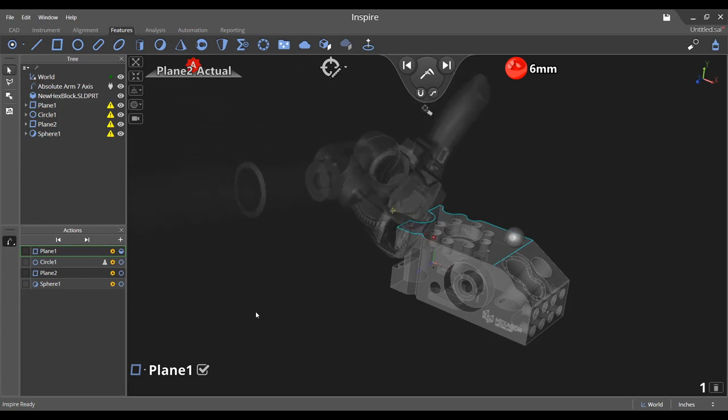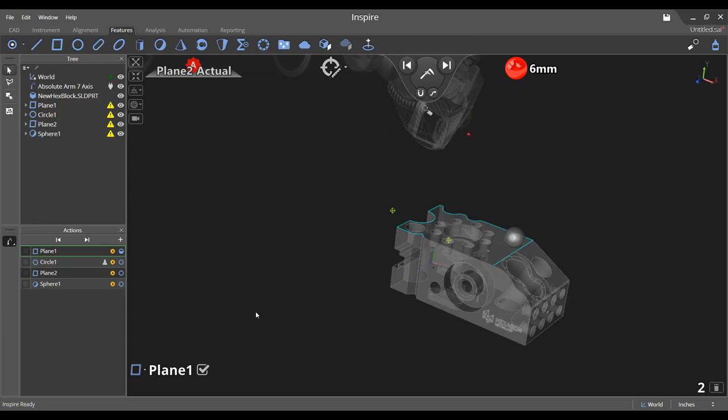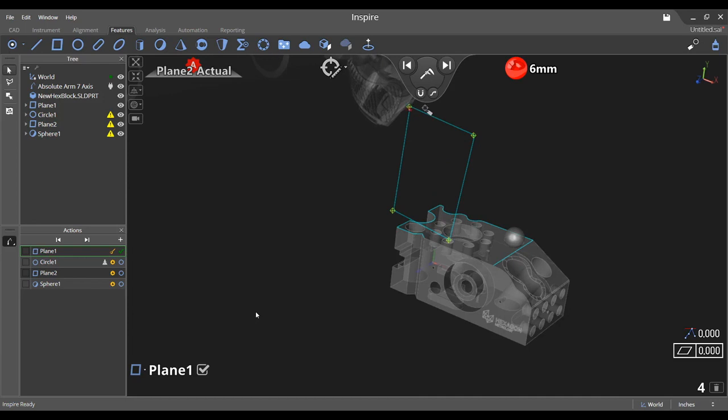As each point is measured, observe that the fit automatically recalculates. The RMS, or root mean square, and flatness is displayed at the bottom right of the graphical view.